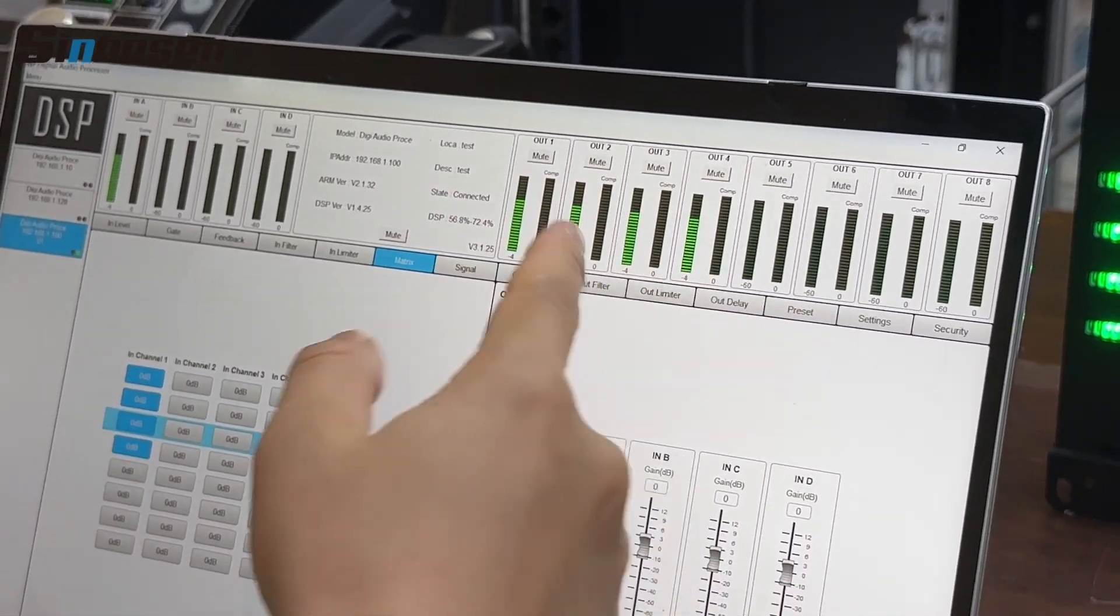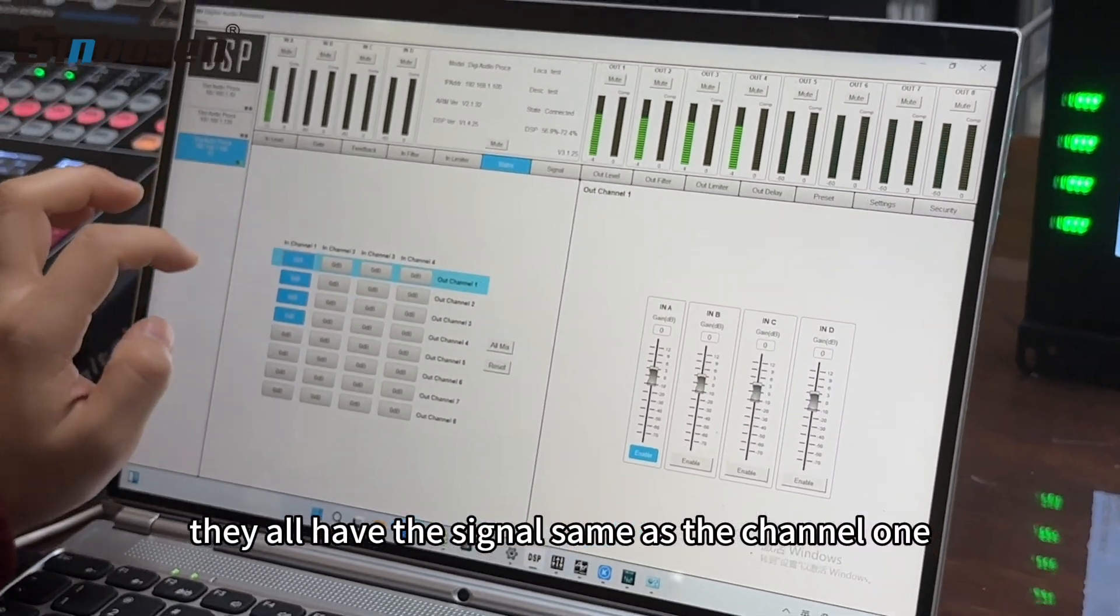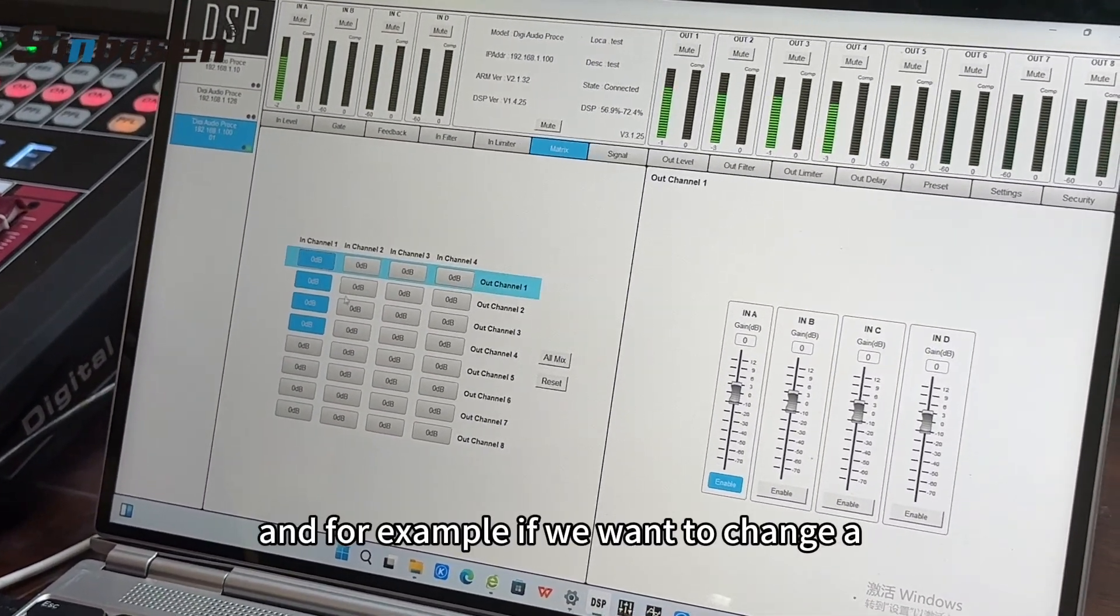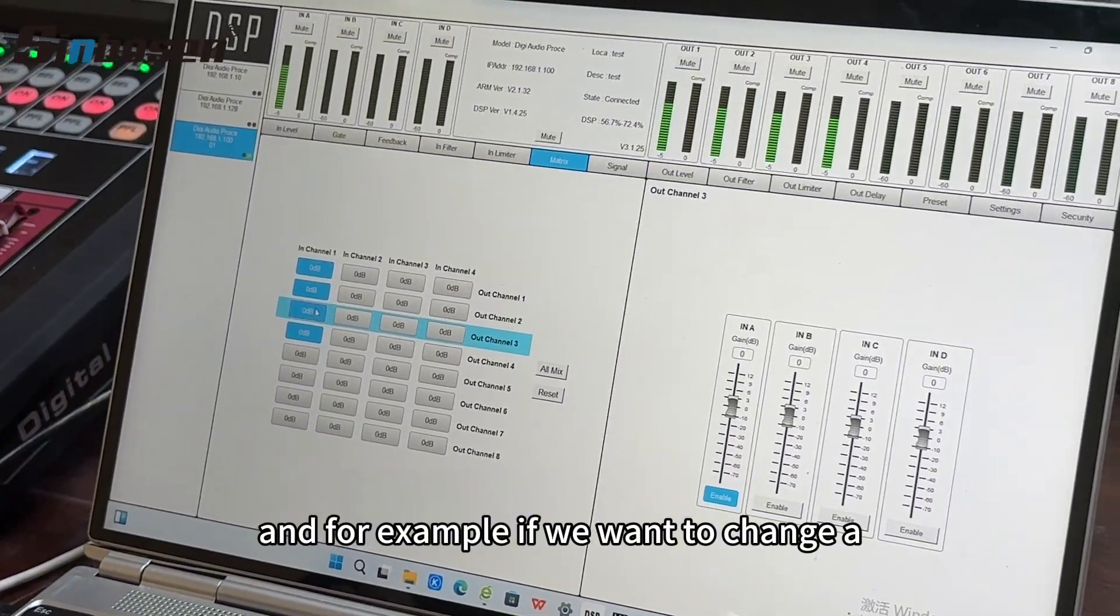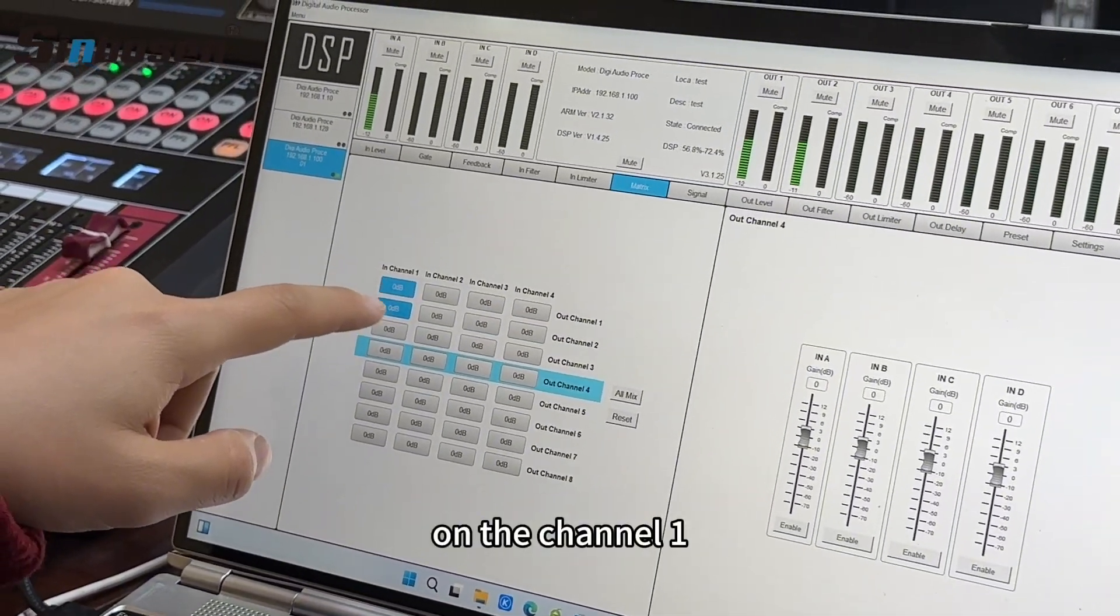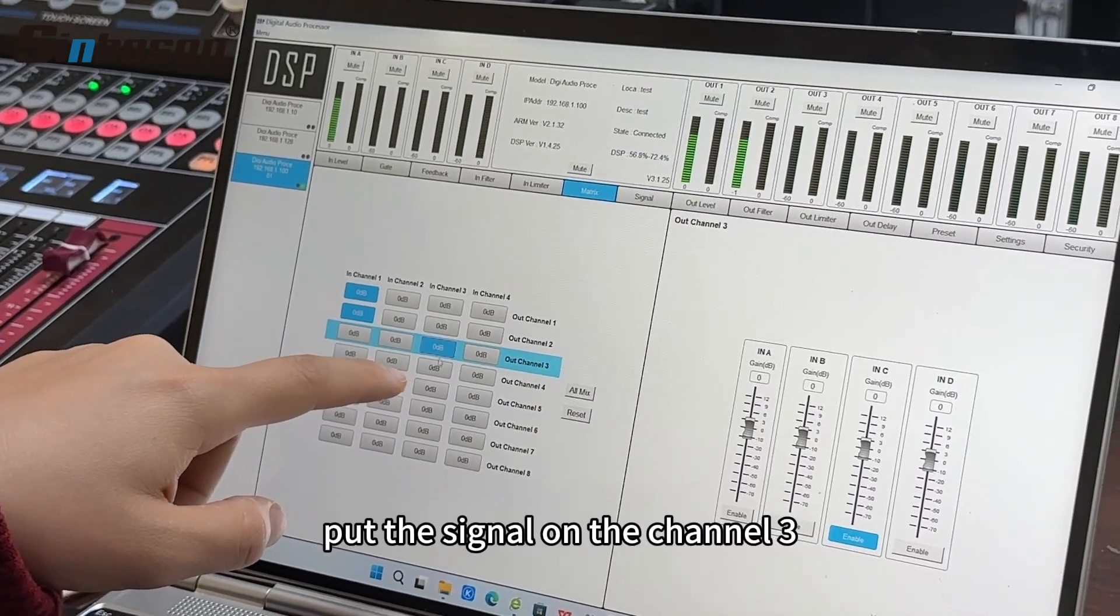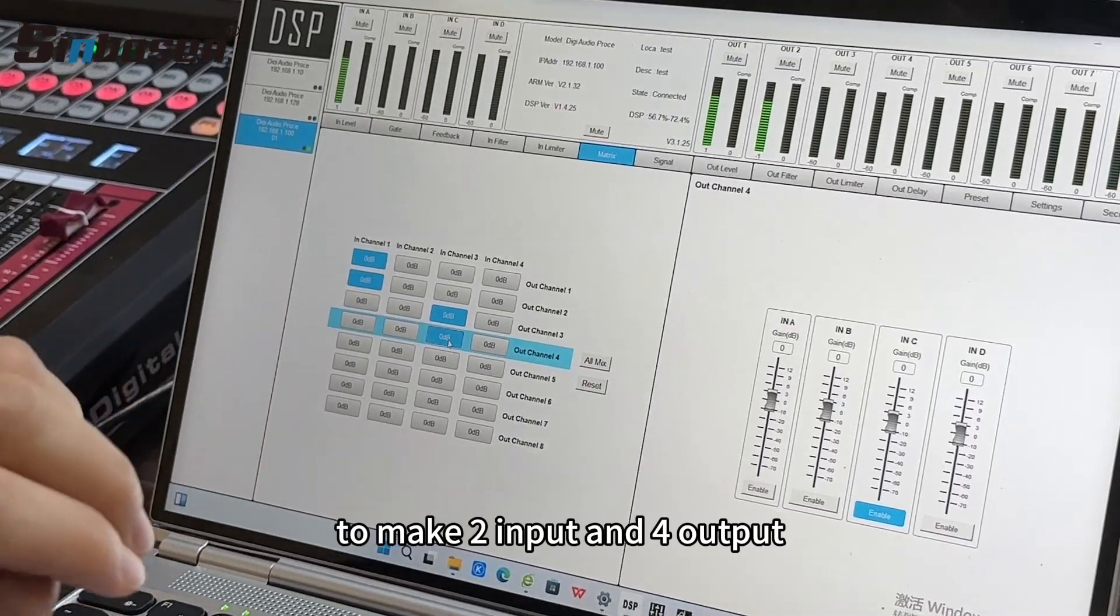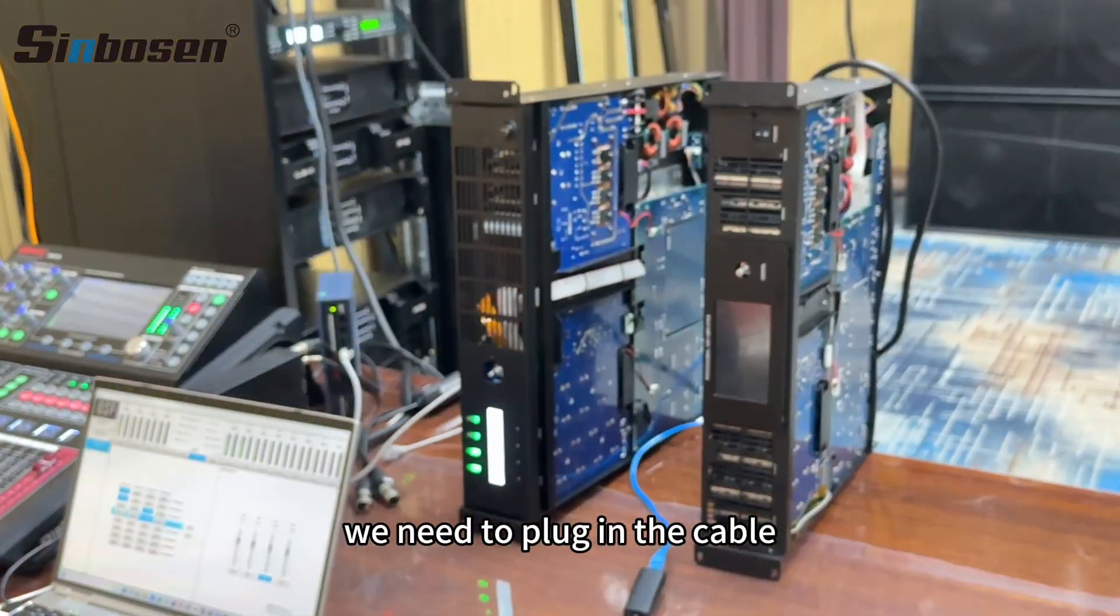Okay, and for example, if we want to change the signal on channel 1 and put the signal on channel 3 to make two input and four output, we need to plug in the cable.